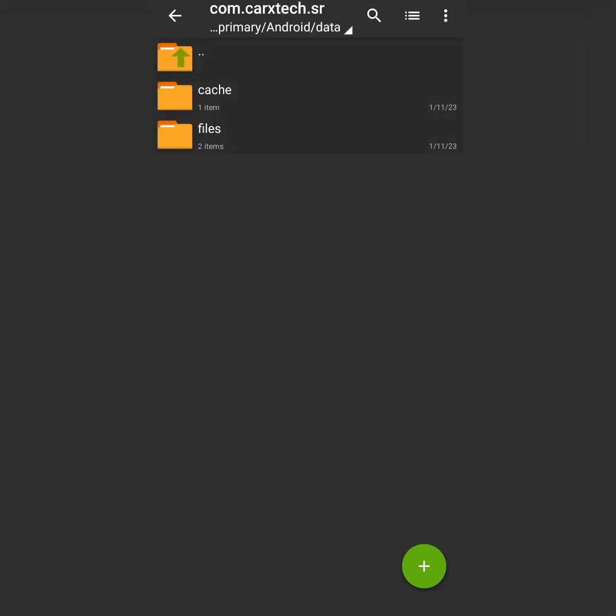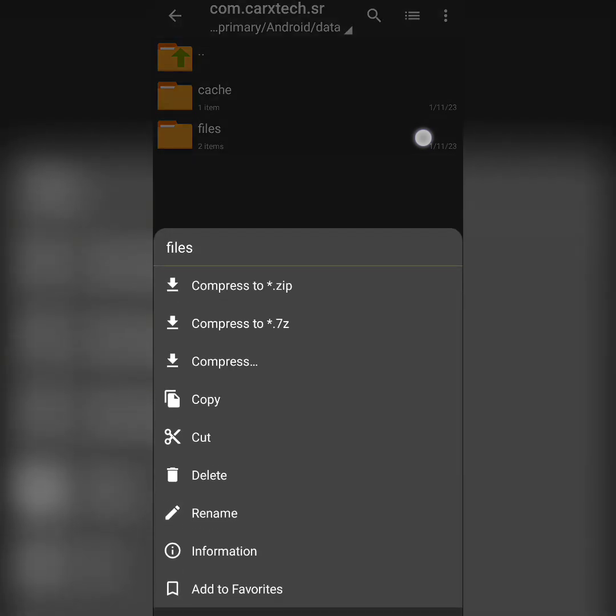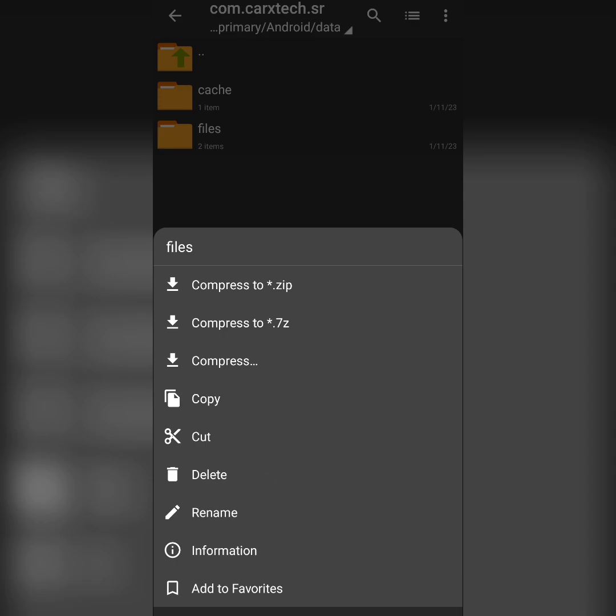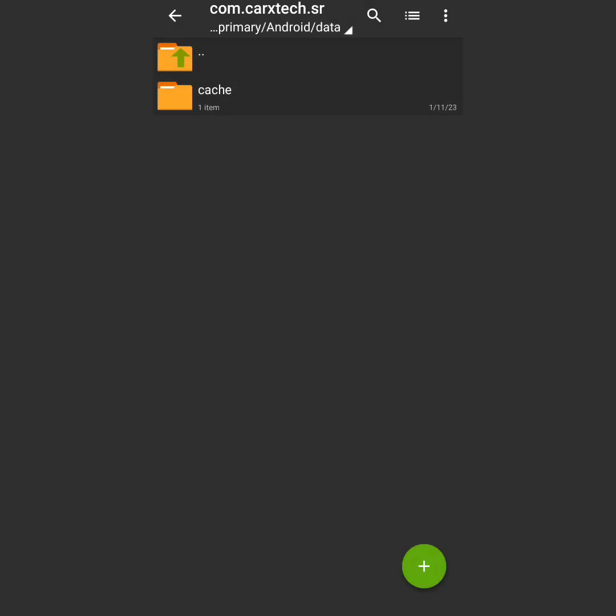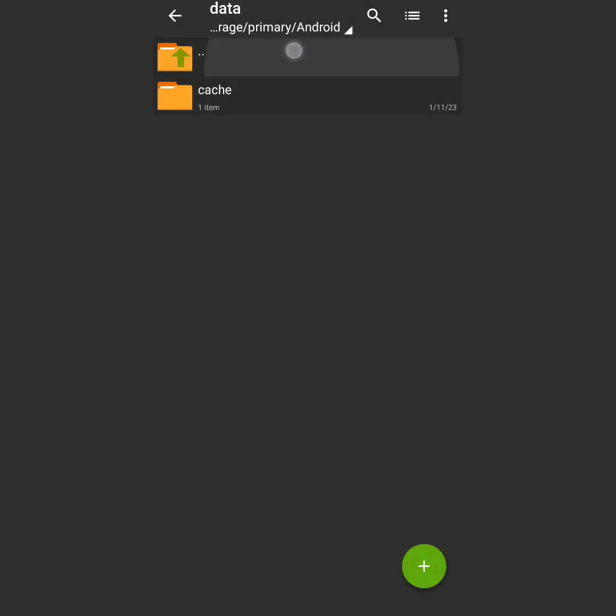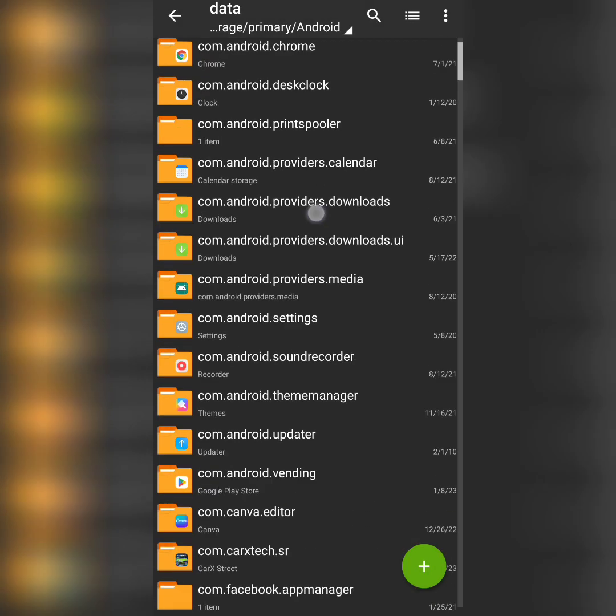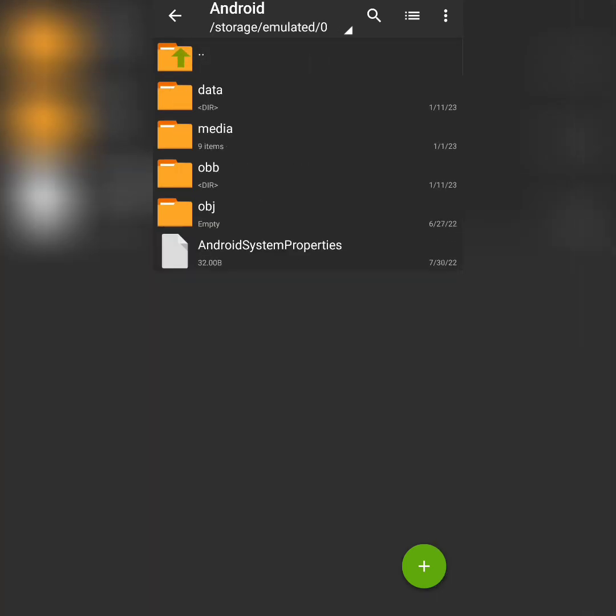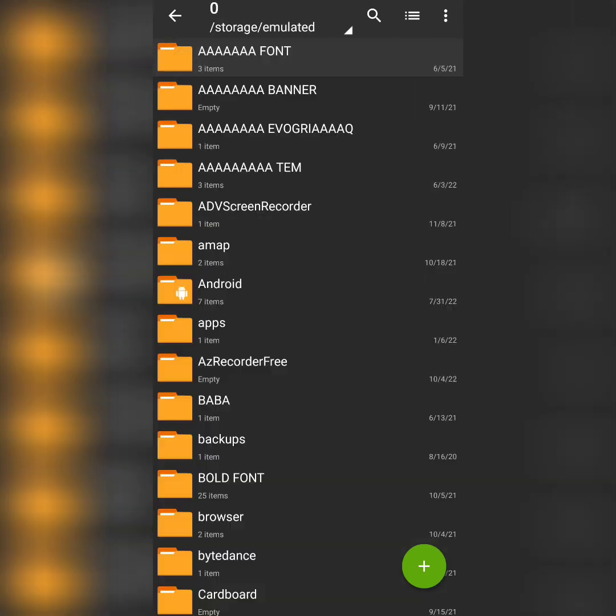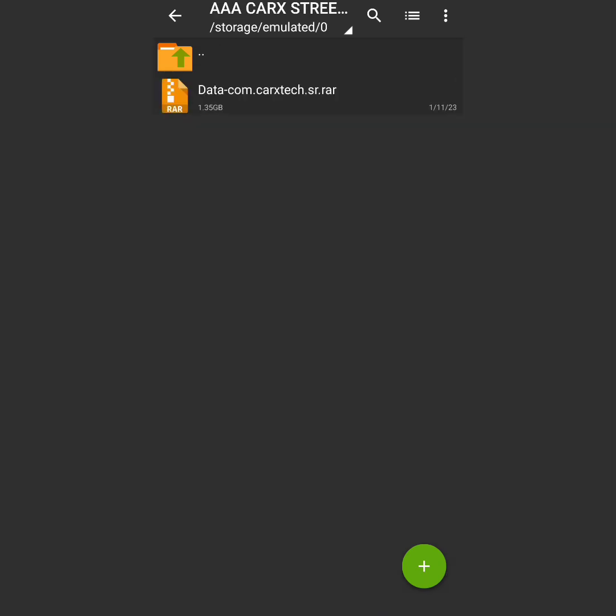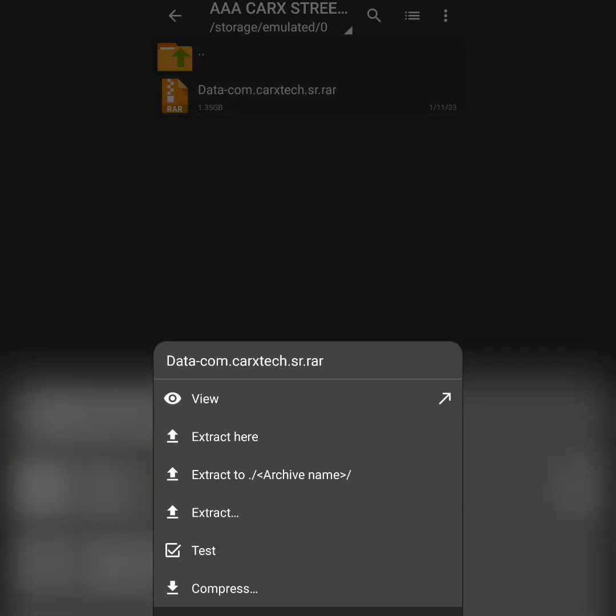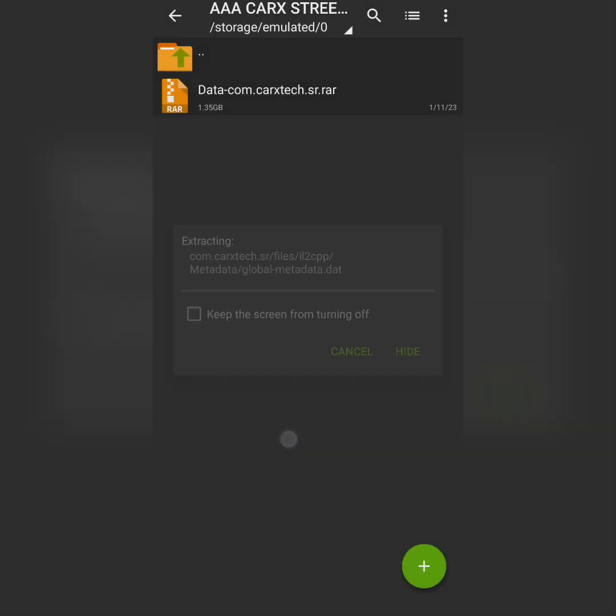We have two files - we have cache and we have files. Hold the files option, tap delete, and delete it. Once you deleted that, go back to the file that we have just downloaded from the link in the description. Tap that and hit extract here, the second option which is extract here. It will be extracting and it will actually take 30 seconds up to one minute.